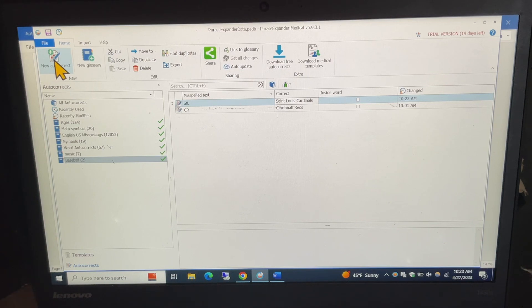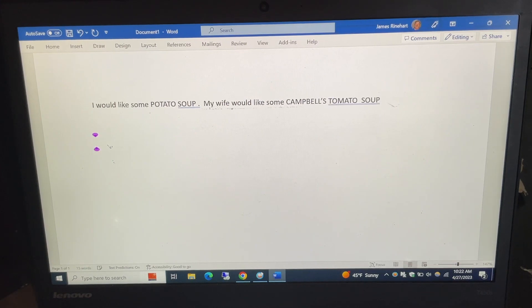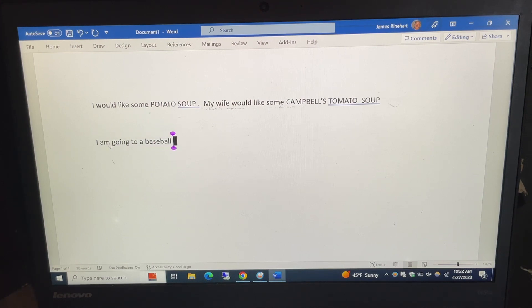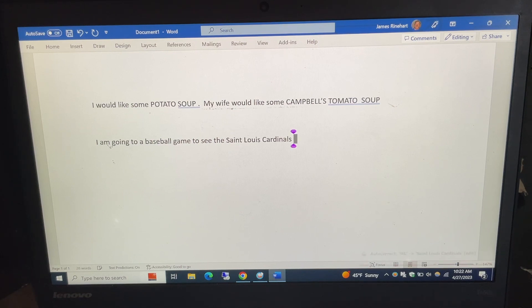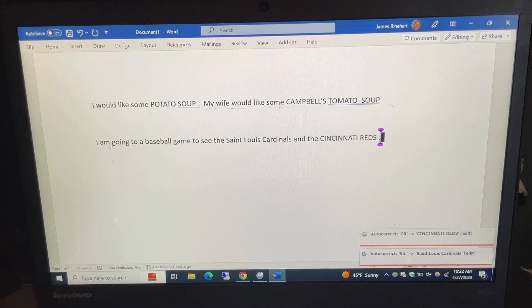And then again how this works if I go back here and it's the STL and puts in St. Louis Cardinals and the CR for Cincinnati Reds and that's kind of again how this works.